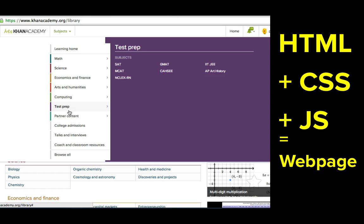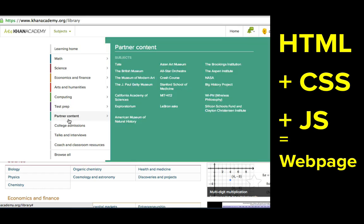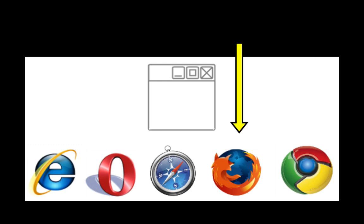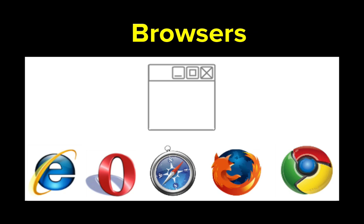How do users like you actually see those websites? Well, you use an app dedicated for website browsing, like Chrome, Firefox, or Internet Explorer. And we call those apps browsers.